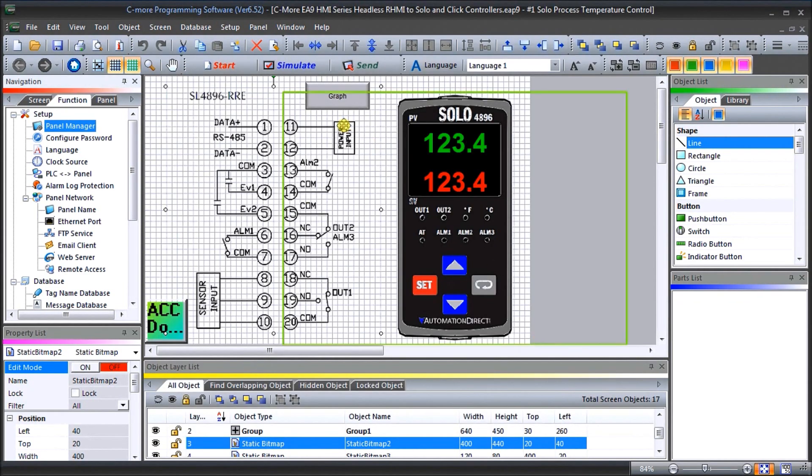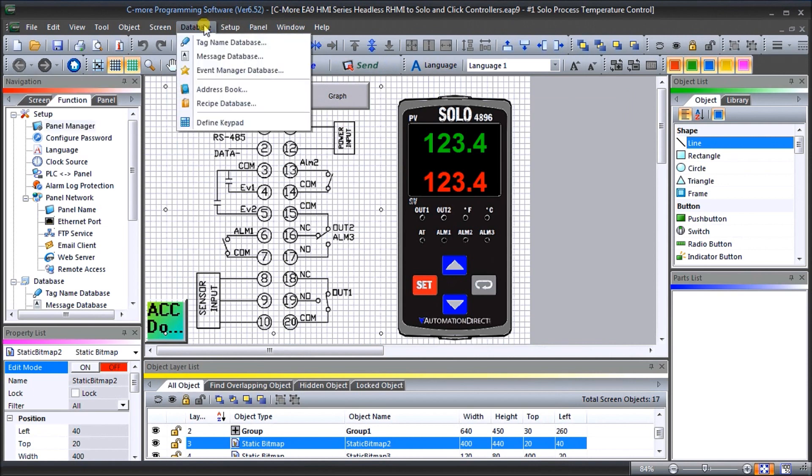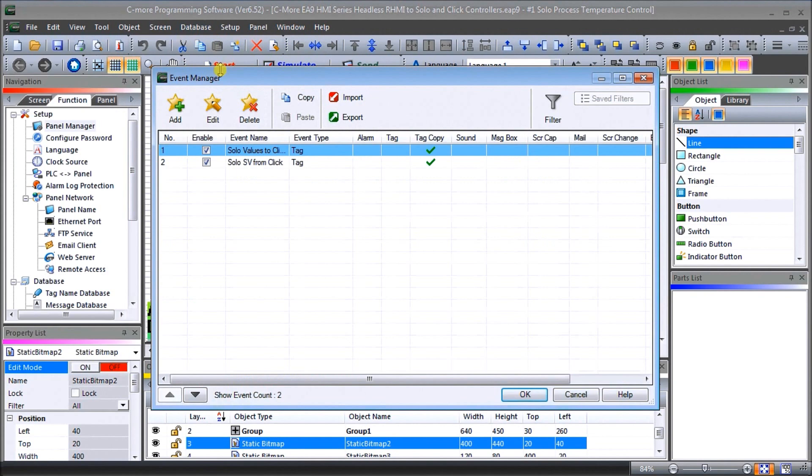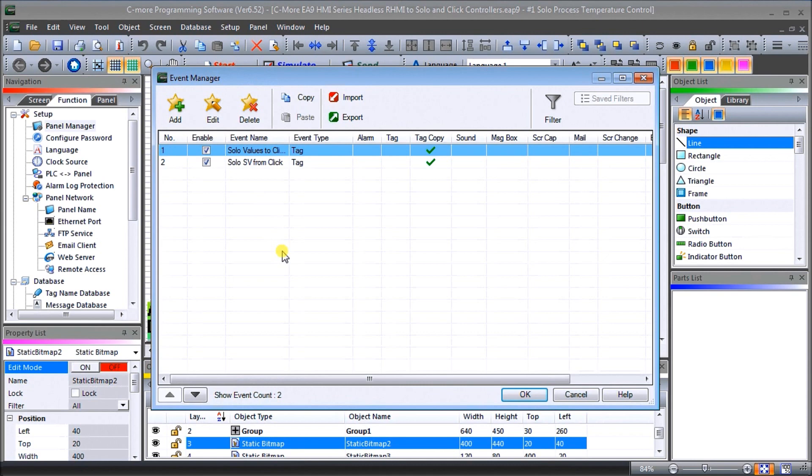Then what we'll do is go to our database and we will use the event manager database. Now the event manager database allows you to do a lot of different things and we've done this before using alarms. We've also used it to do email, etc., so again all those links are described below.